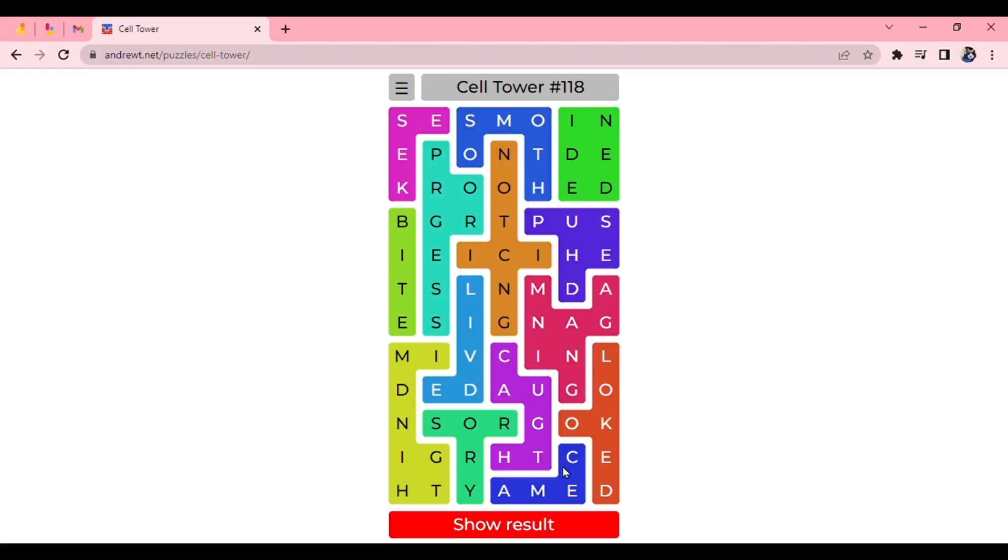Let me know how you found this Cell Tower, if you found it difficult, or hard, or easy, sorry. Like this video if you enjoyed it. And subscribe for more videos like this. And I'll see you in the next one.